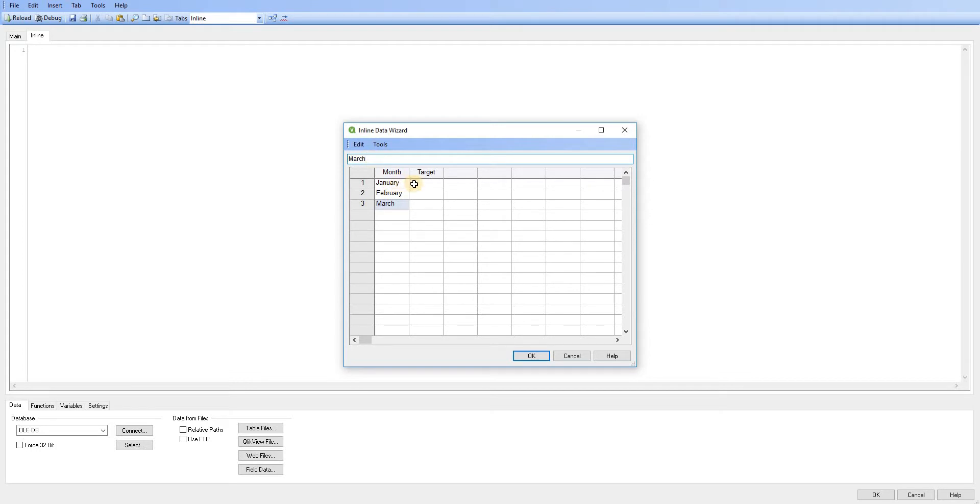And I'm just going to set the same default target of a thousand. So I'm just going to add those figures in there.